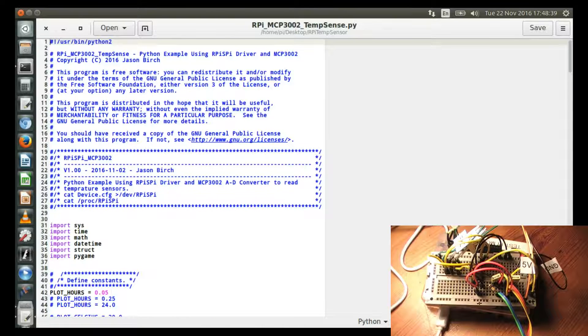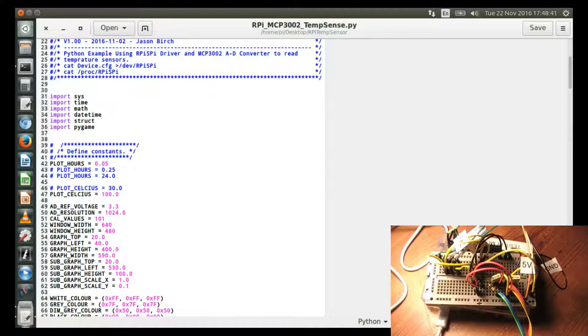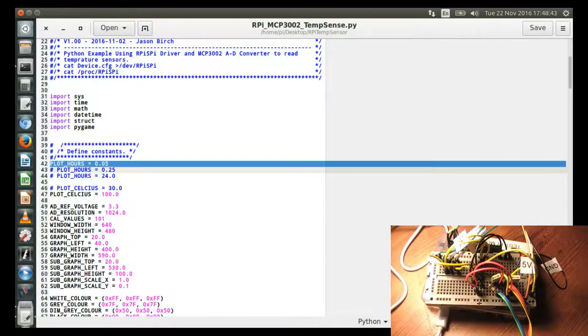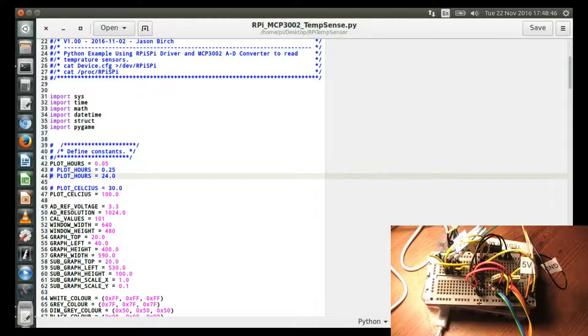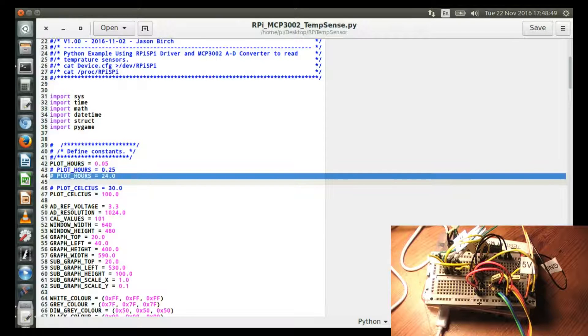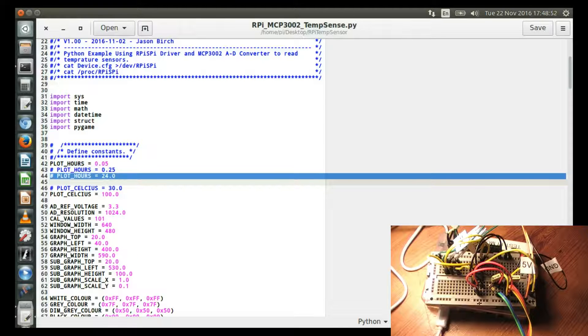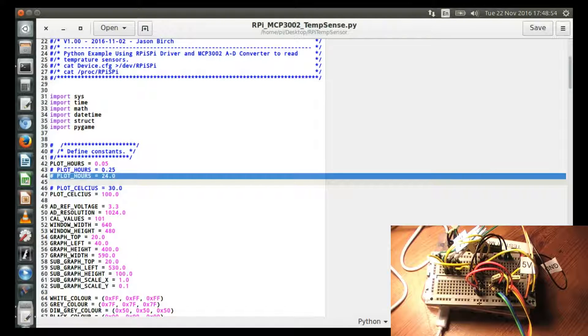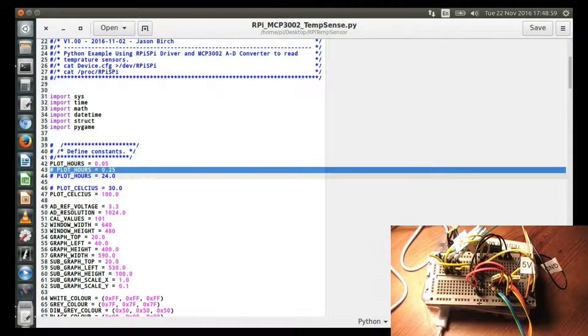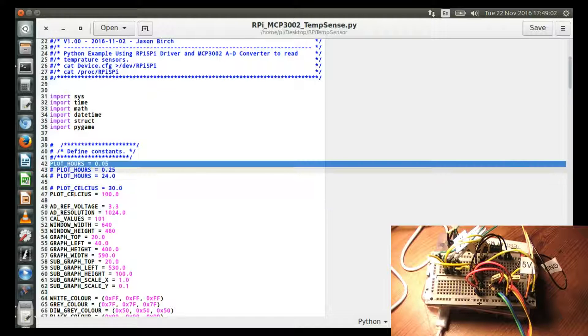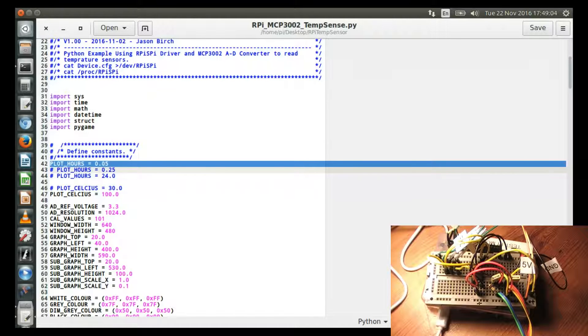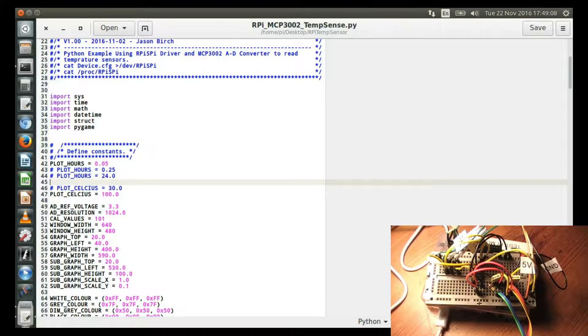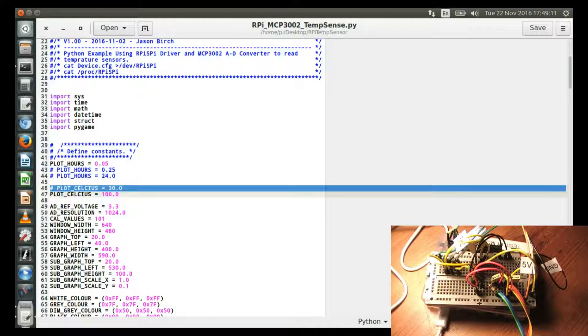At the top of the Python program is a couple of variables which you can use to set the plot axis. So here this one is if you wanted to leave over 24 hours, then the plot of the total X axis would cover 24 hours. Here, if you want to leave it over a quarter of an hour, then use that. And I'm using it over five one-hundredths of an hour just to get the quick response for this demonstration.